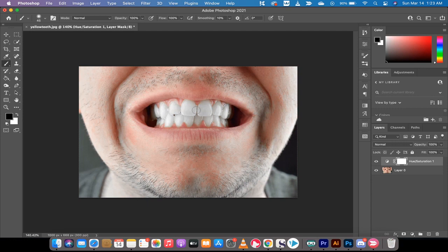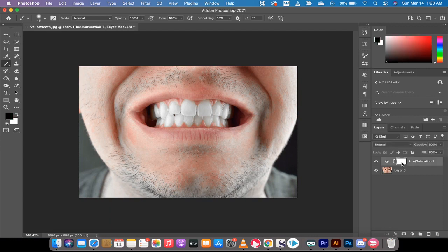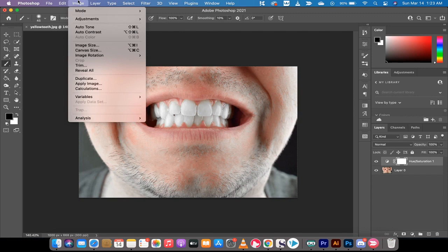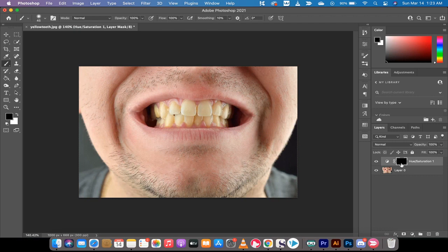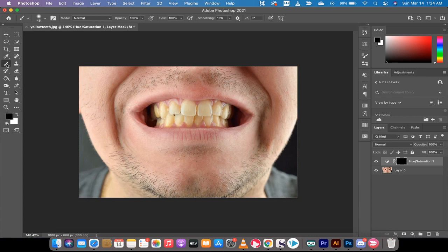I'm going to click off of this and click back onto the hue and saturation. Then I'm going to go up to Image, go to Adjustments, and then go to Invert. This is going to invert the mask. The other way to do that is to hold down the Command or Control key and press I.